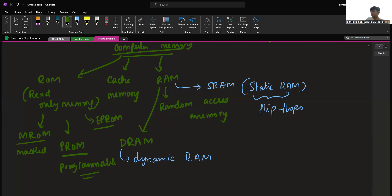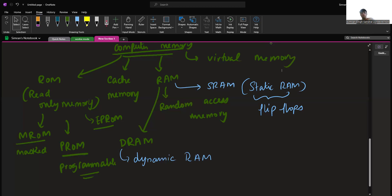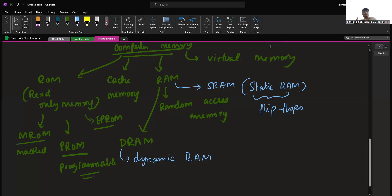The last one under computer memory is virtual memory. Virtual memory uses hardware and software to enable a computer to compensate for physical memory shortages by temporarily transferring data from RAM to disk storage.